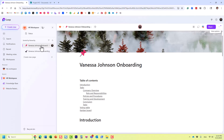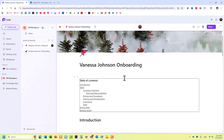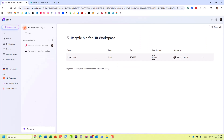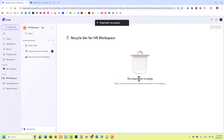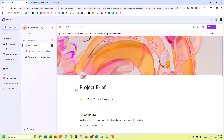Now one other important aspect: so far I've shown you the interface from the Loop application itself — navigating to the workspace, the page, and then deleting and restoring pages as necessary. Let's go back and restore this page. The recycle bin is now empty and here's our page back in the workspace.